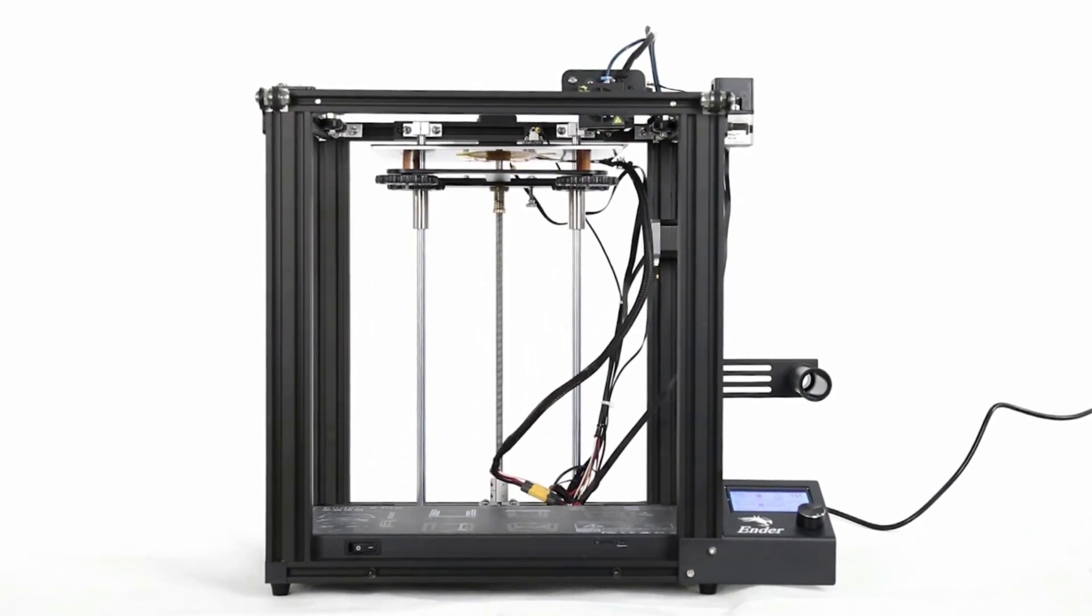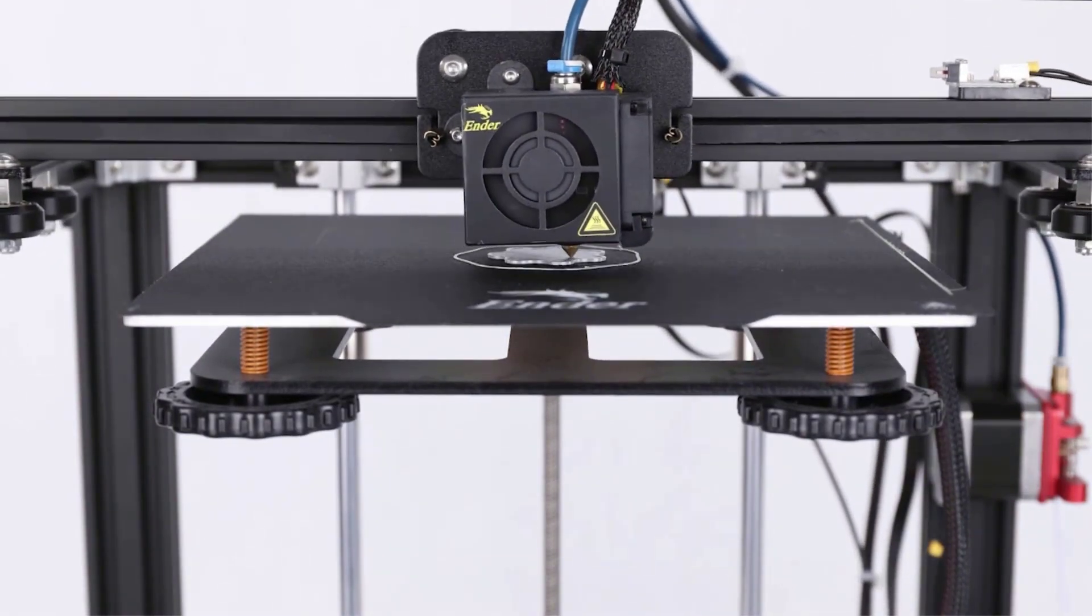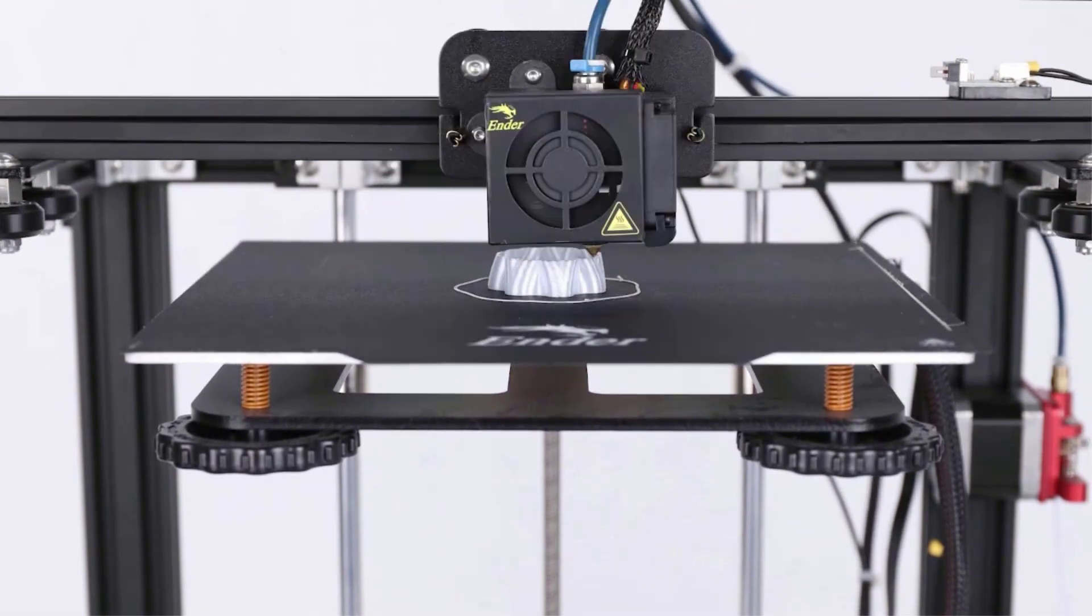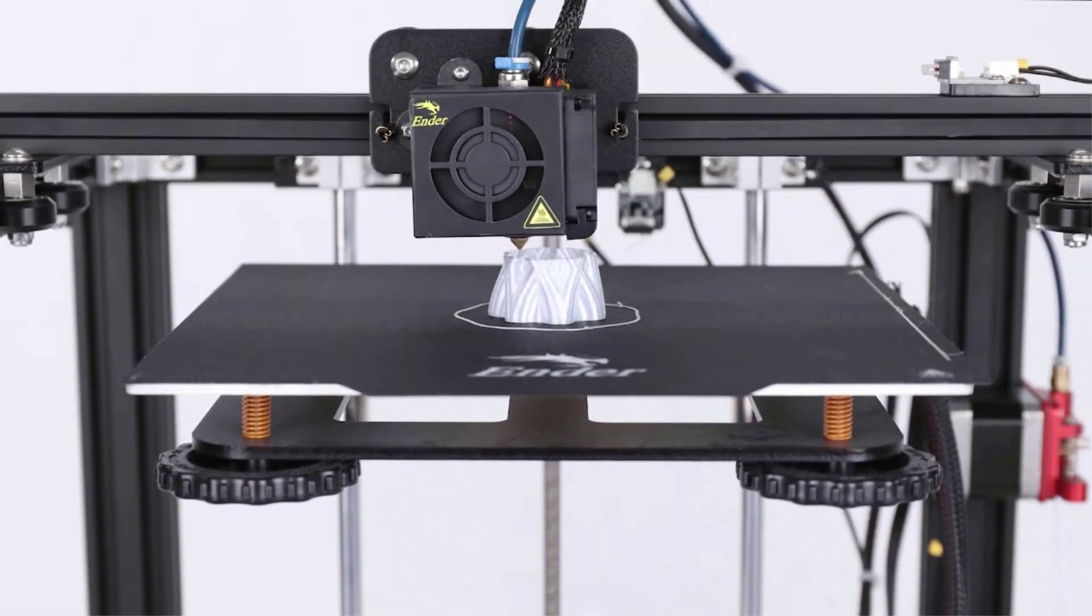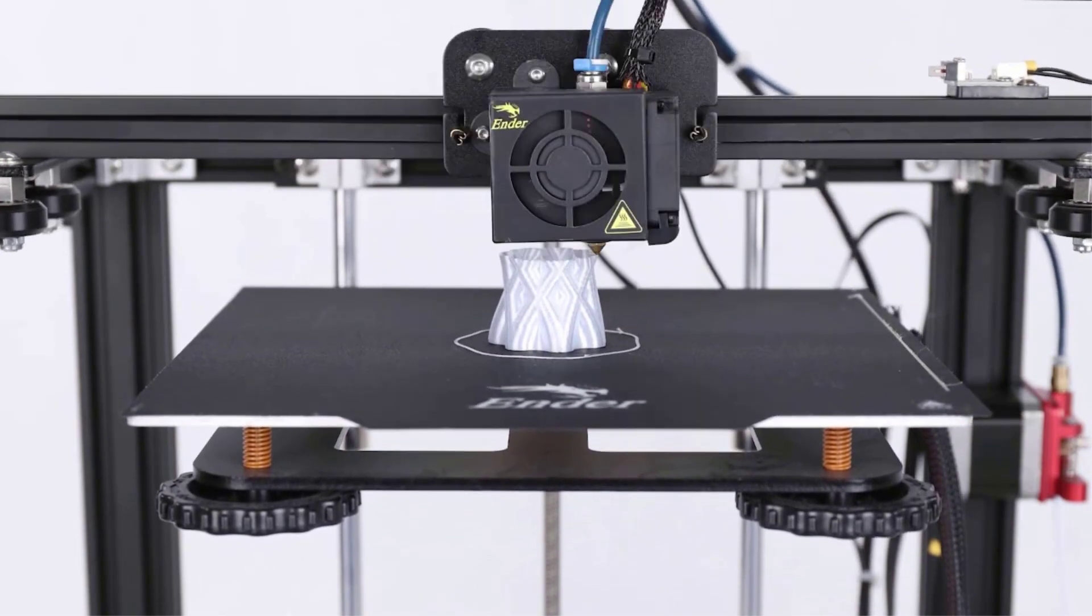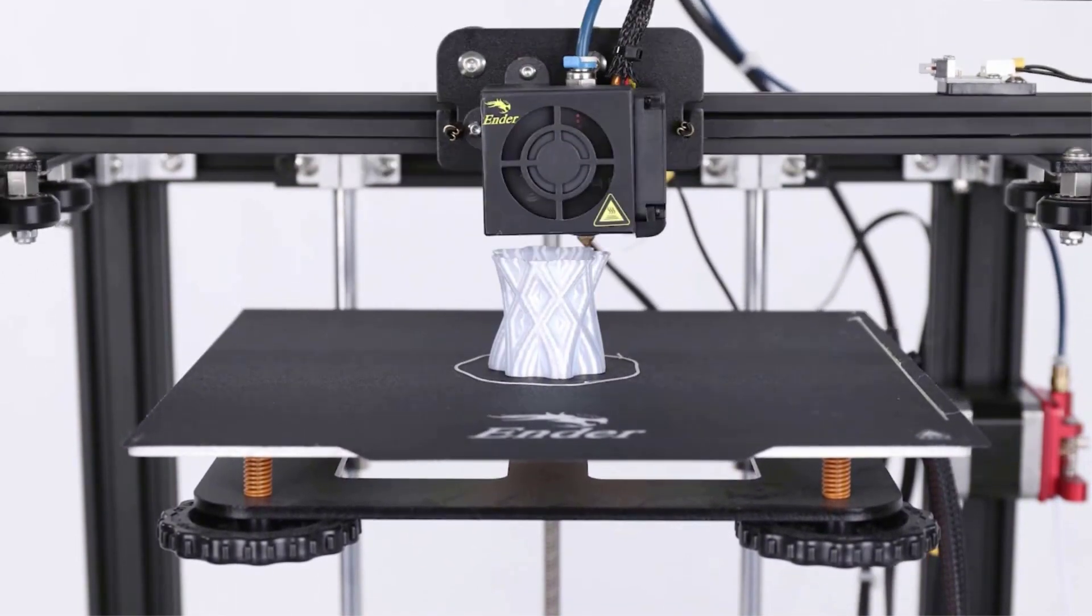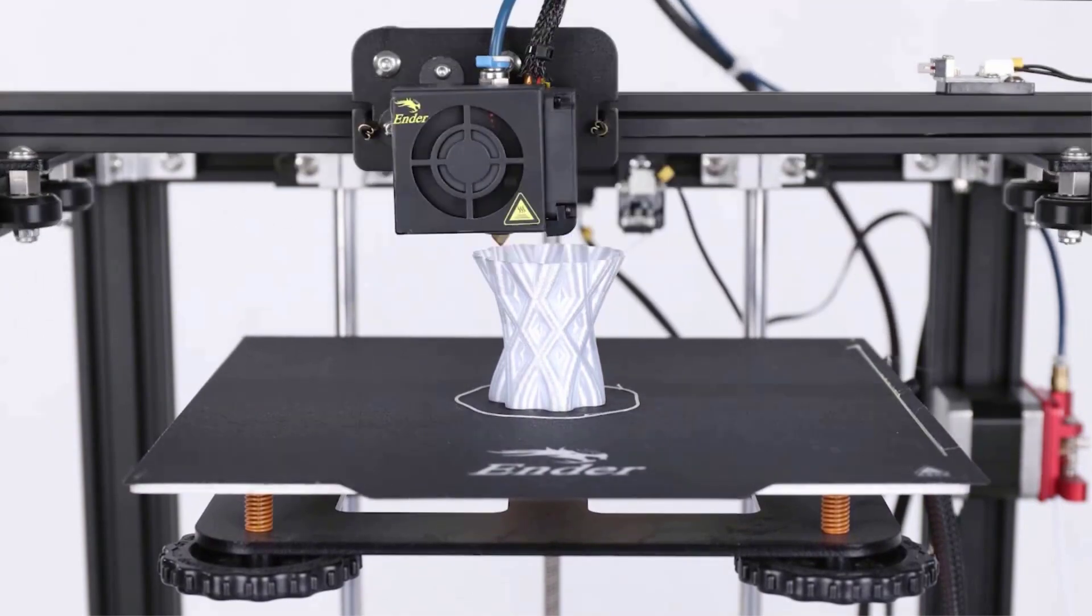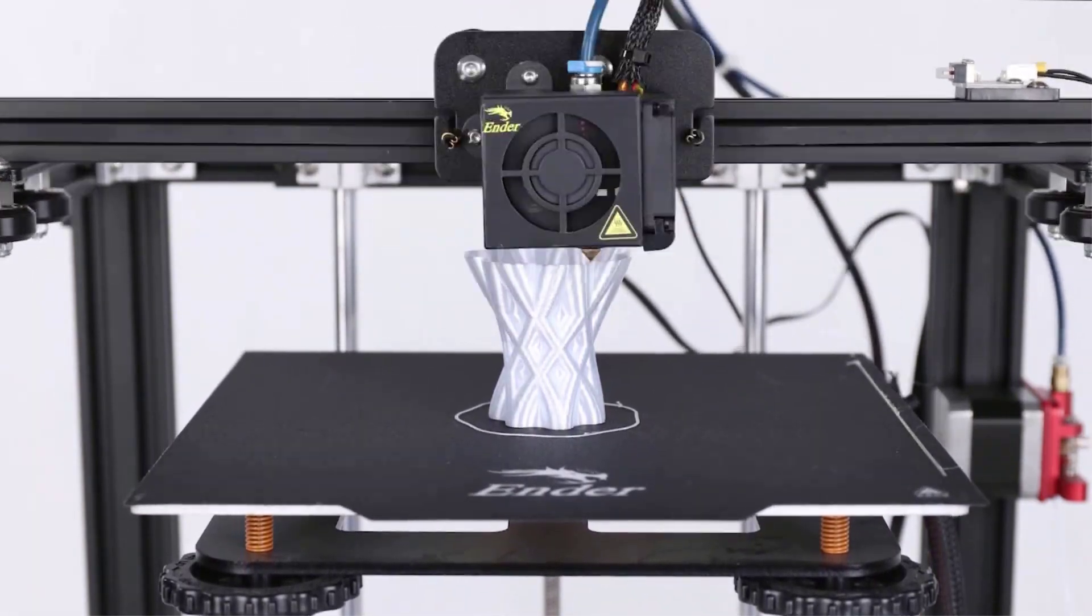As with all Creality 3D printers, it's easy to assemble and shouldn't take even beginner makers more than an hour. And in the event you do run into any trouble, you can contact Creality's support team who will gladly help. The cube structure makes it a stable, sturdy, and anchored-down 3D printer.